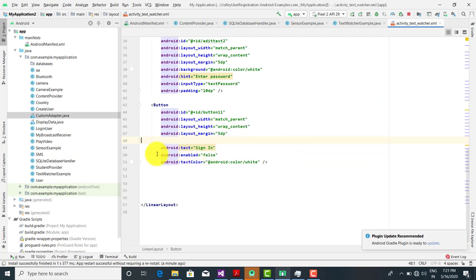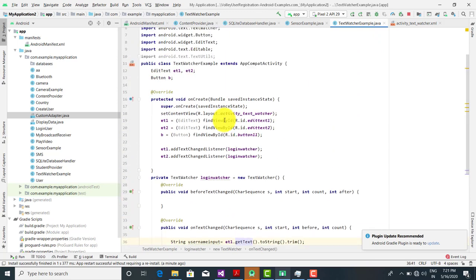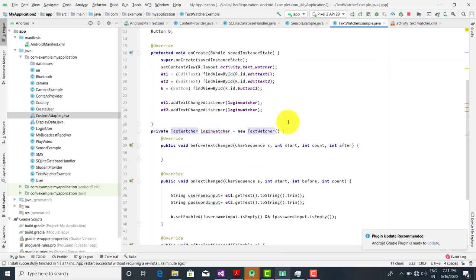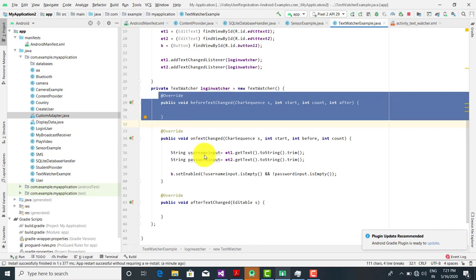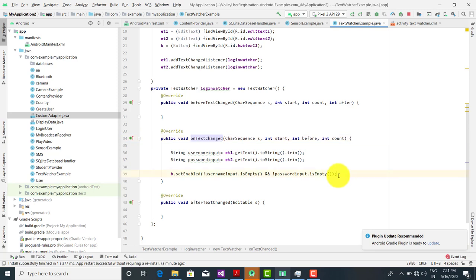First we set enable or disable at the layout level, and in the Java file we handle it at runtime. For this we use the TextWatcher class — private TextWatcher implementing these three methods: beforeTextChanged, onTextChanged, and afterTextChanged. We implemented the logic in onTextChanged. So this was the code for dynamically enabling or disabling controls. If you have any doubts or questions you can put them in the comments. Thank you.